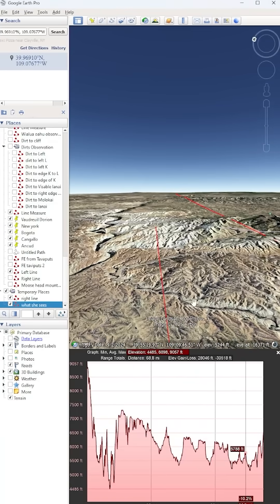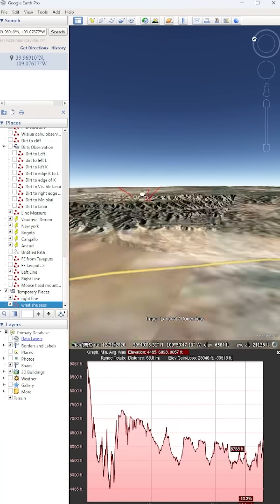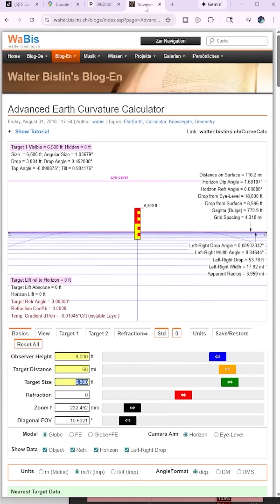But anyways, yes, this is what she's seeing. She's seeing 67 mile away mountains. We can plug it into Walter Bislin's. I put 68 miles here and see that, oh man, she should see that mountain range. So yes, she's seeing 67, 68 miles.